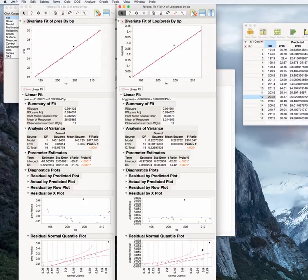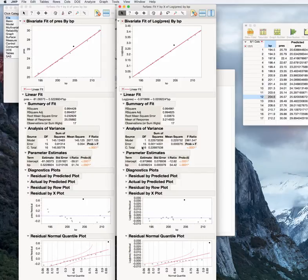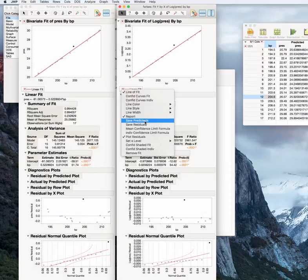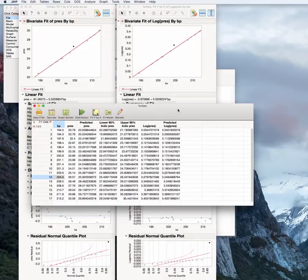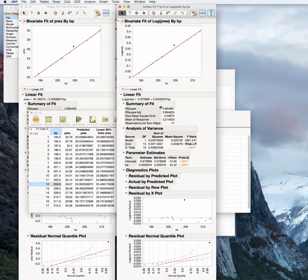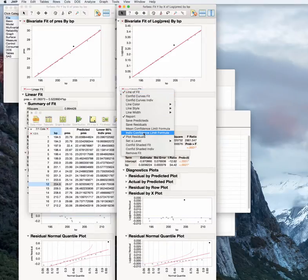The outlier looks more extreme because the standard error for the variance around the line has gotten much tighter — we no longer have that additional variance from the points around the line. We can save the predicted values into our spreadsheet; these are the predicted log values, and we can also save the individual confidence limits.